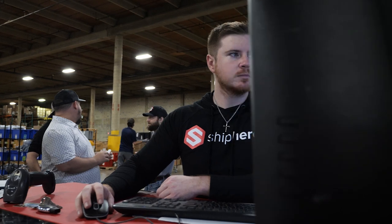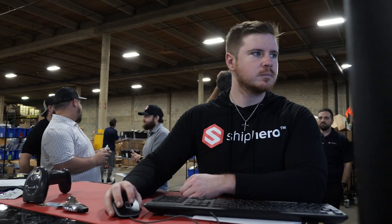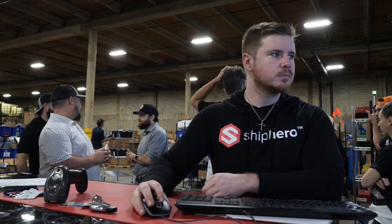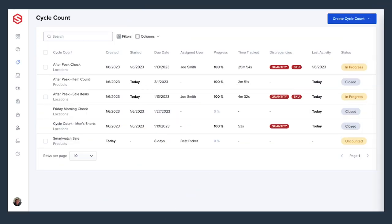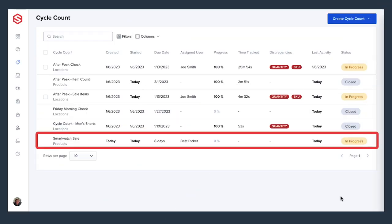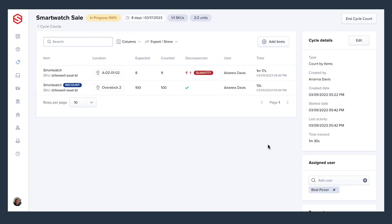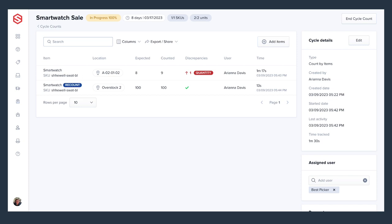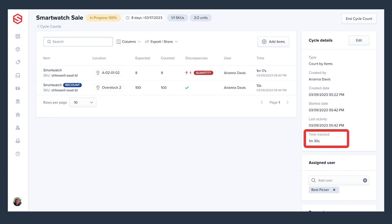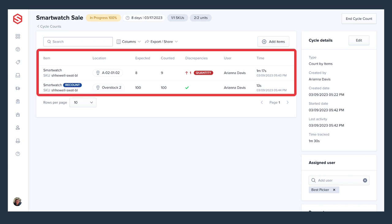While all this is happening, the manager can check in on the dashboard at any time to see how the cycle counts are progressing and if there are any discrepancies or issues. From this view, you can see a lot of helpful information like due dates, who created the cycle count, when it was created, and any activity or time tracked on the count already. You'll also be able to see what was counted, when, by who, and if there were any discrepancies in the inventory.